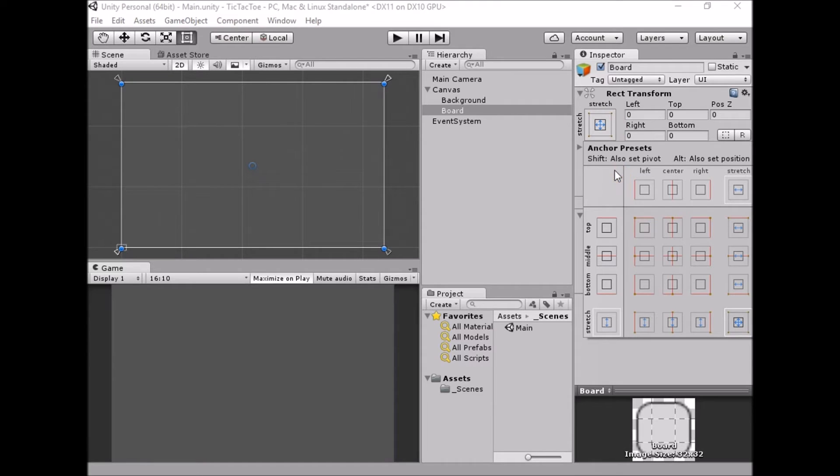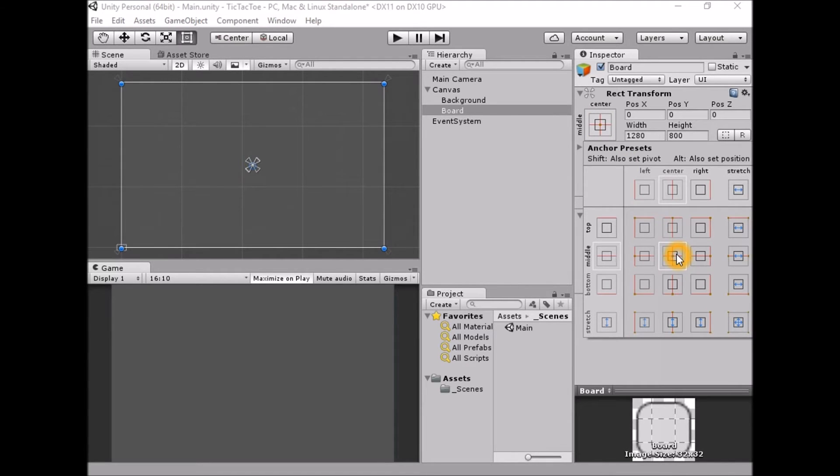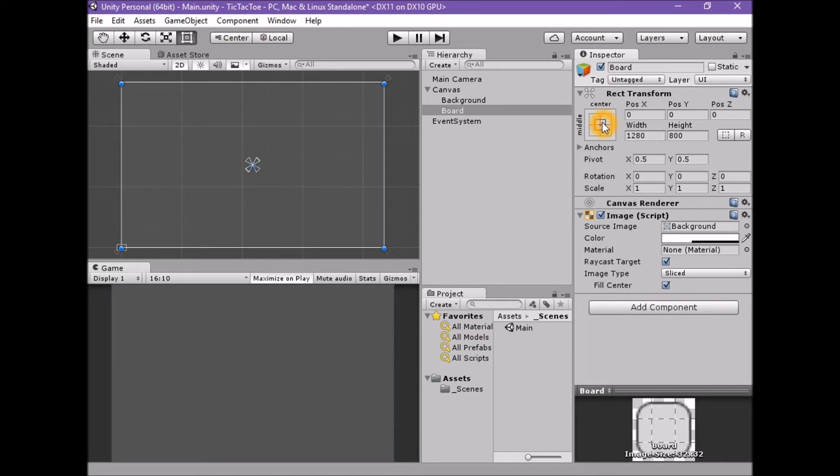With the panel's anchors and presets menu open, hold down the shift and alt keys and select middle slash center. This should change the anchors, pivot, and position to the middle and center of the parent canvas.